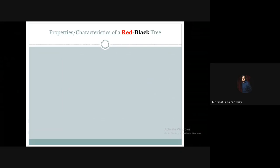Hello there, welcome to the advanced algorithm course. In this tutorial we're going to discuss the properties or characteristics of a red-black tree data structure.